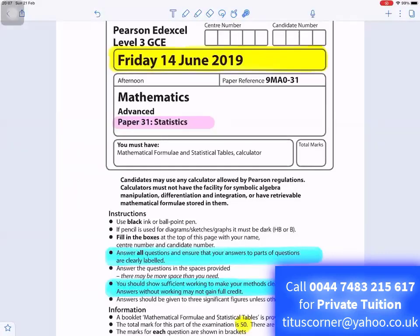Statistics paper 31, Advanced Level Mathematics, Friday 14 June 2019. Answer all questions and ensure that your answers to parts of questions are clearly labeled. You should show sufficient working to make your methods clear — answers without working may not gain full credit. The total mark for this part of the examination is 50.